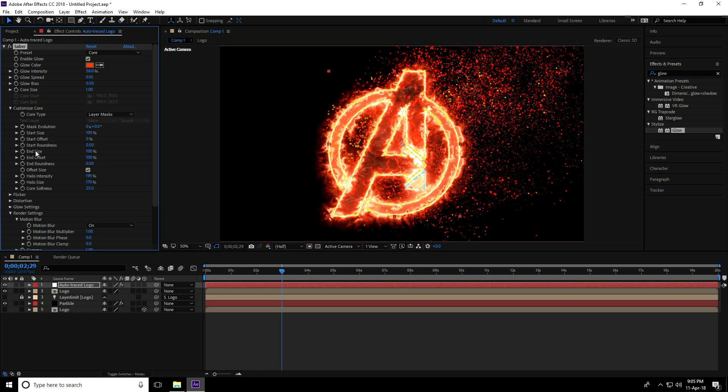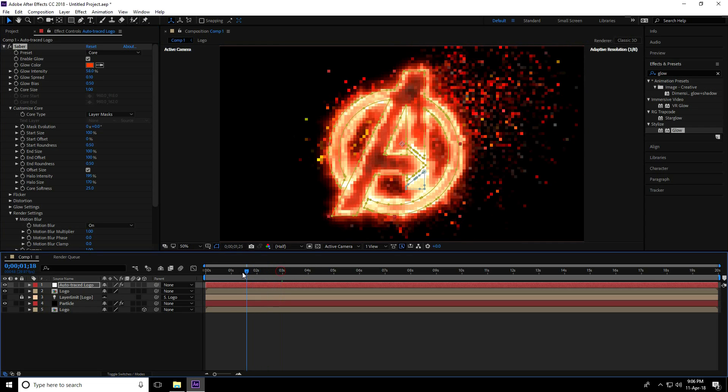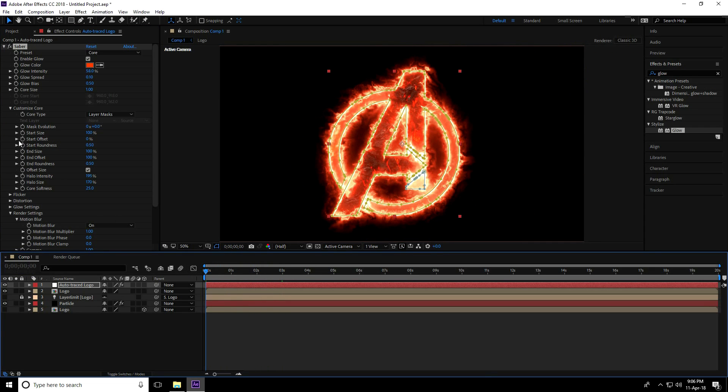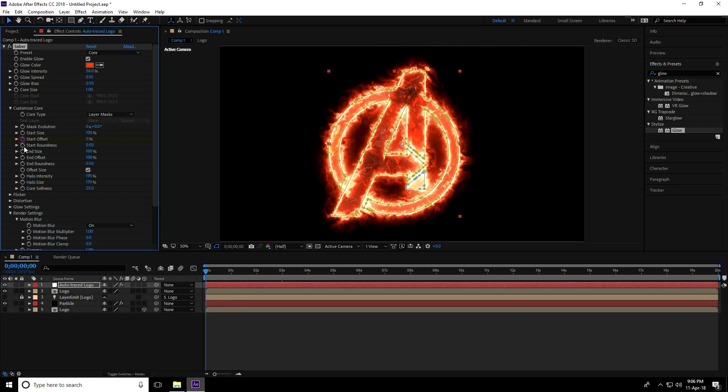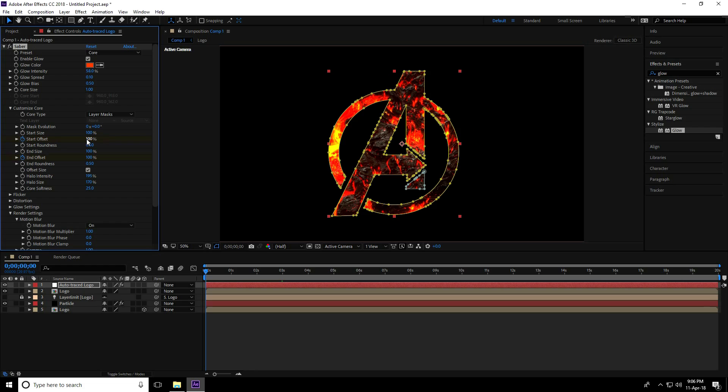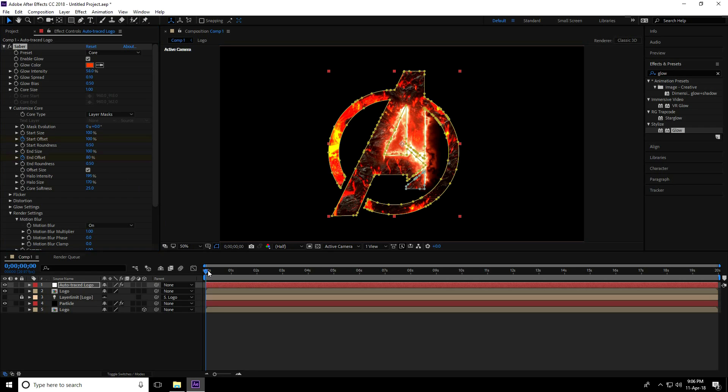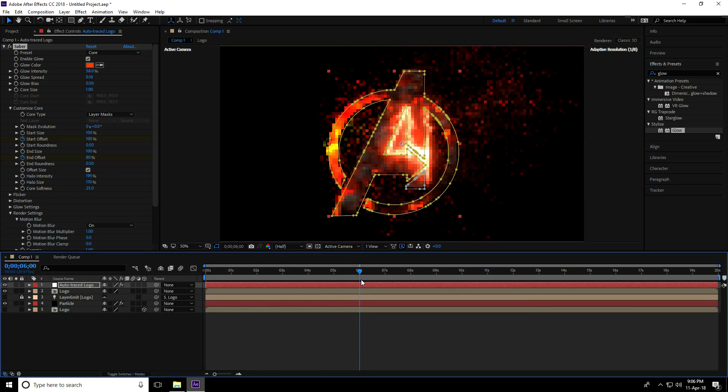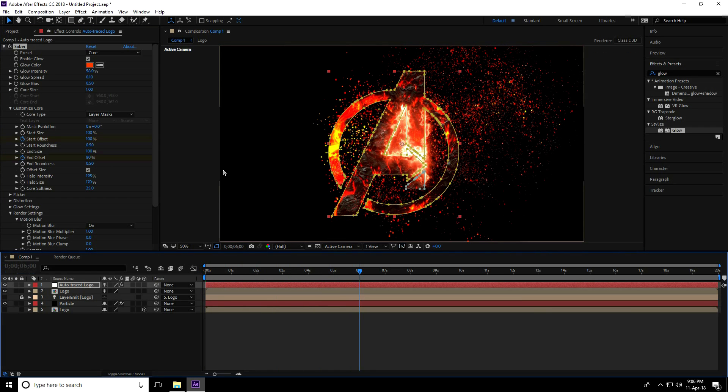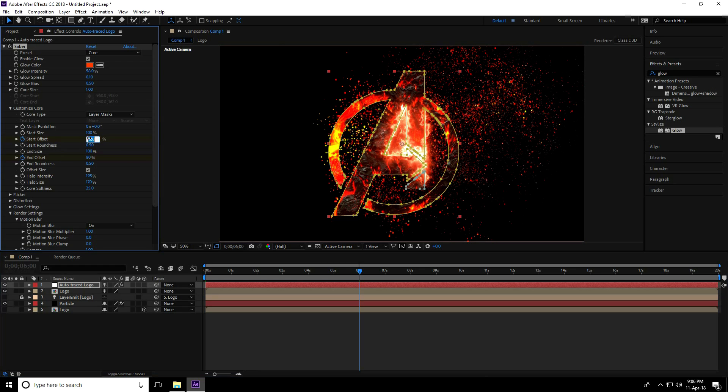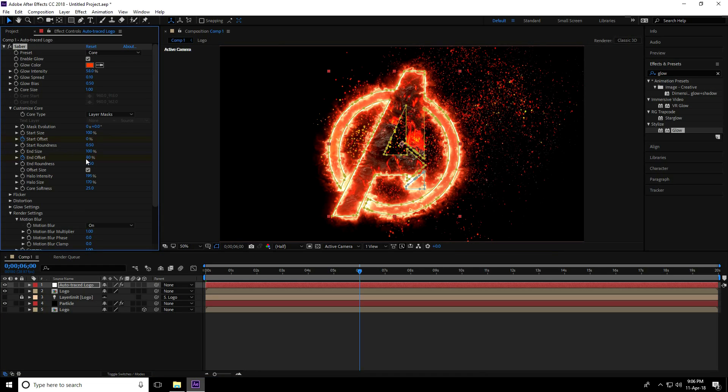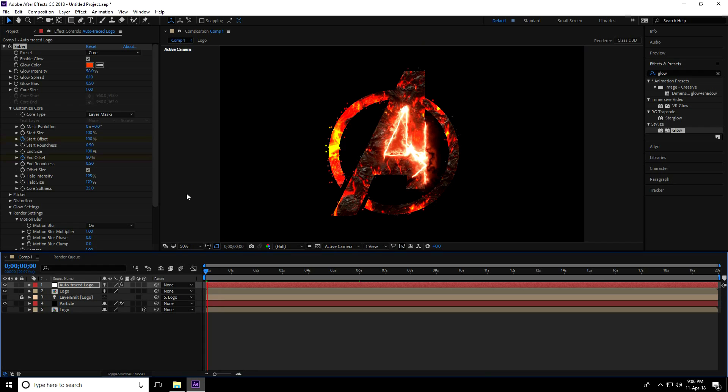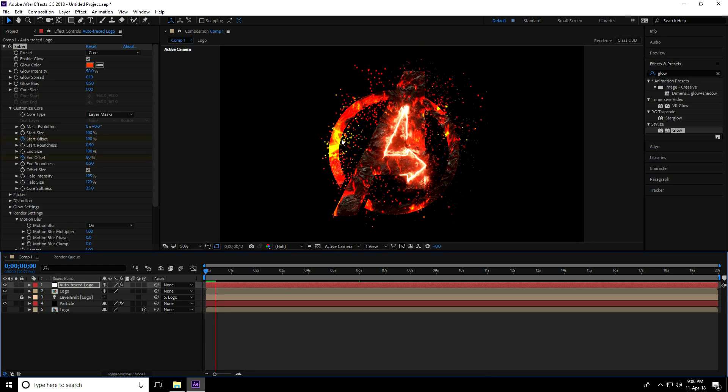Change Start Offset and End Offset. Go to frame 0, keyframe Start Offset and End Offset. On frame 0, set Start Offset to 100 and End Offset to 80. Go to 6 seconds and set Start Offset to 0 and End Offset to 50. Play - yeah, that's good.